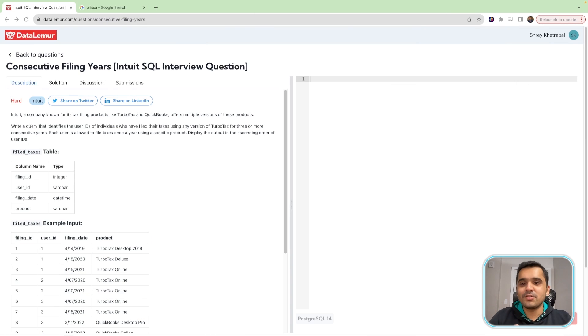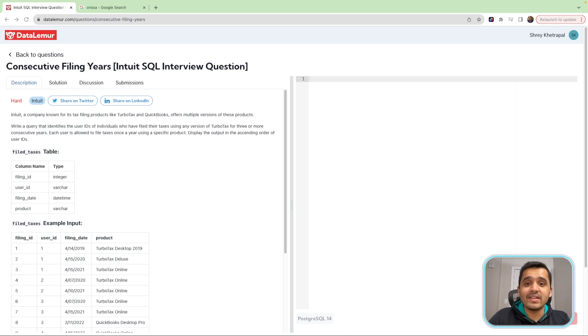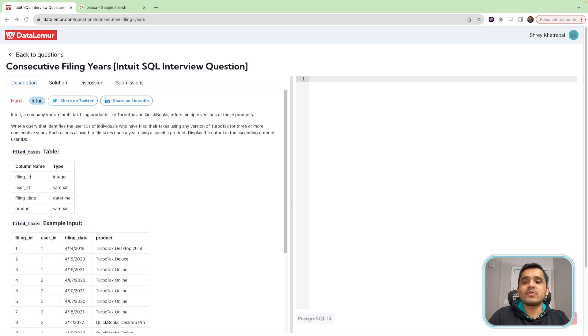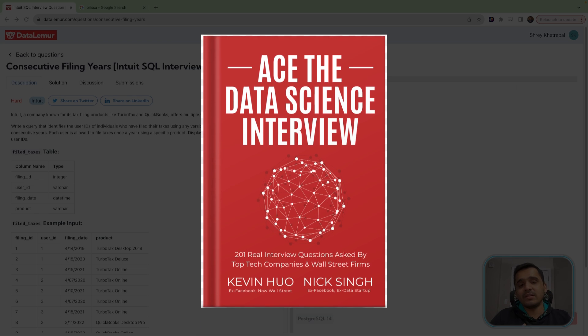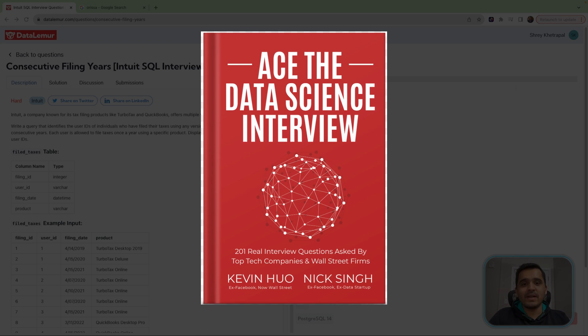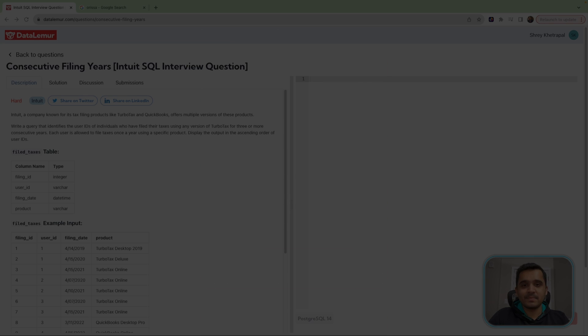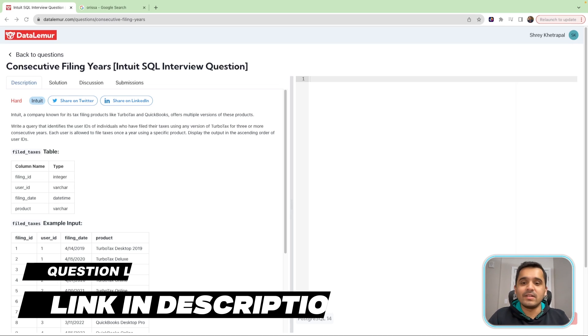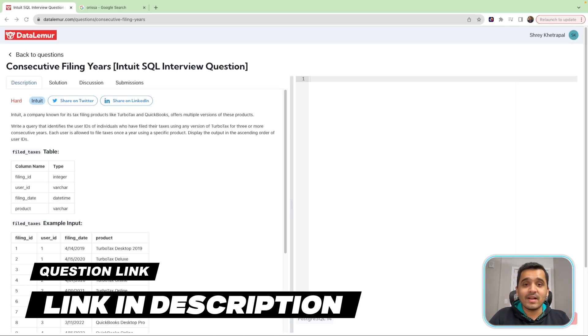Hello everyone. Today we'll solve the consecutive filing years SQL question. We've taken this question from the book Ace the Data Science Interview by Nick Singh. I'll add the link to the book as well as this question in the description below.